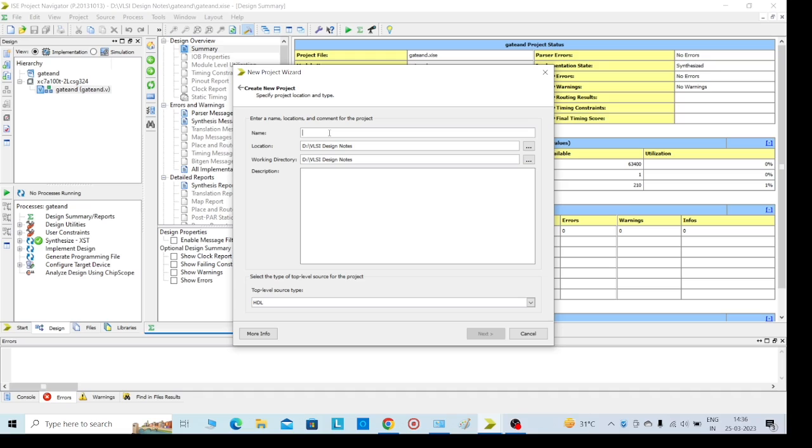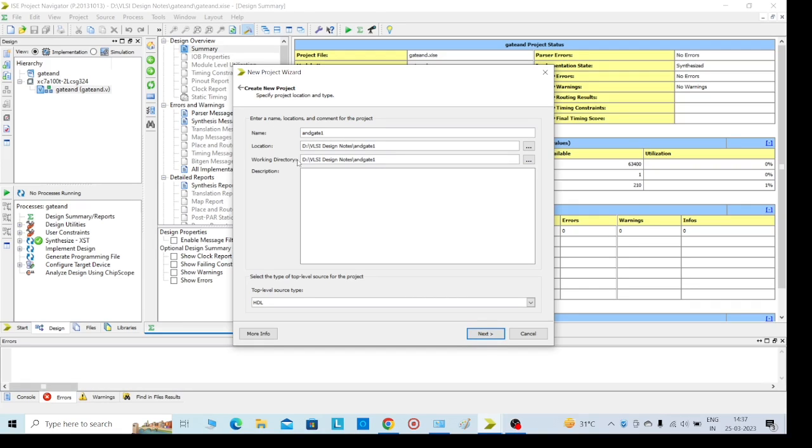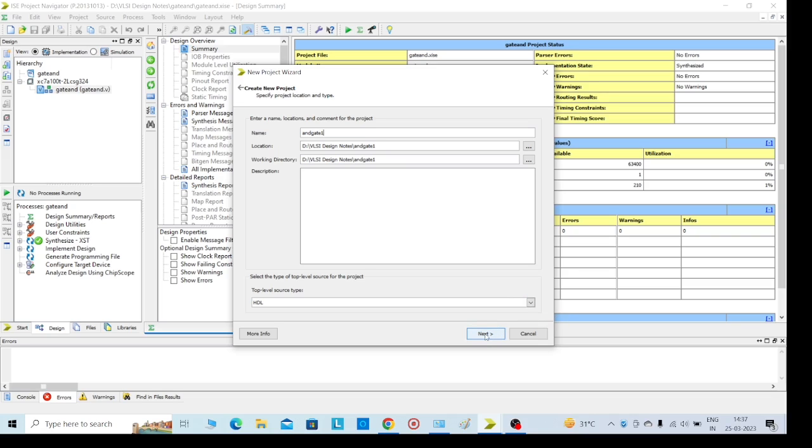You can give any name you want here. AND gate 1 I have given. This is the HDL - we need to select HDL language. Then go for next.